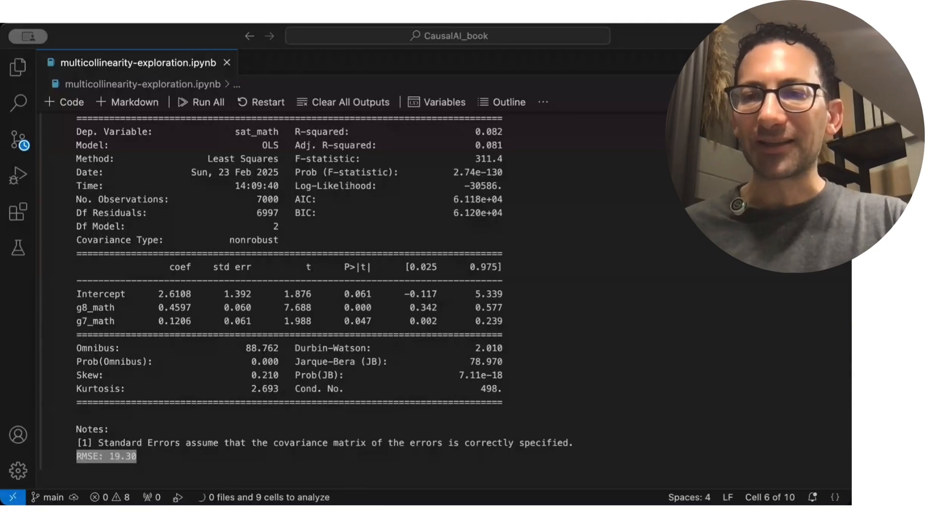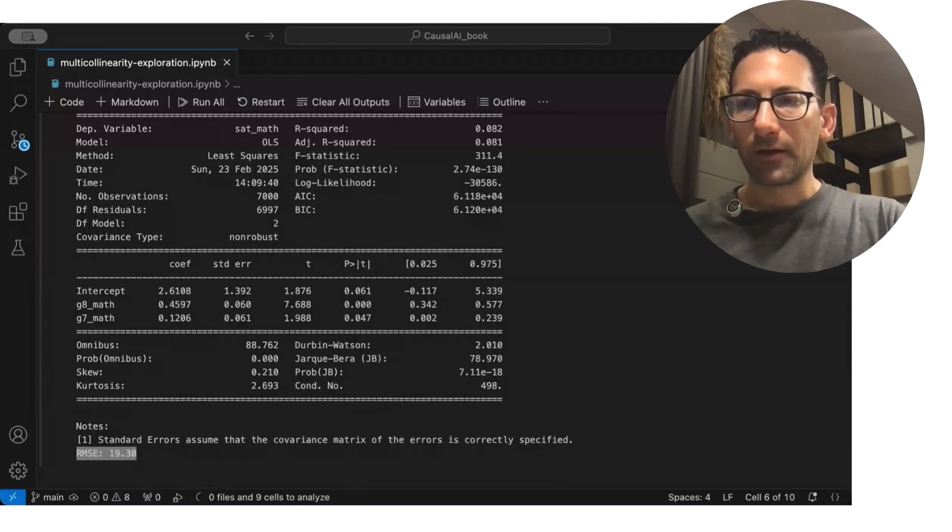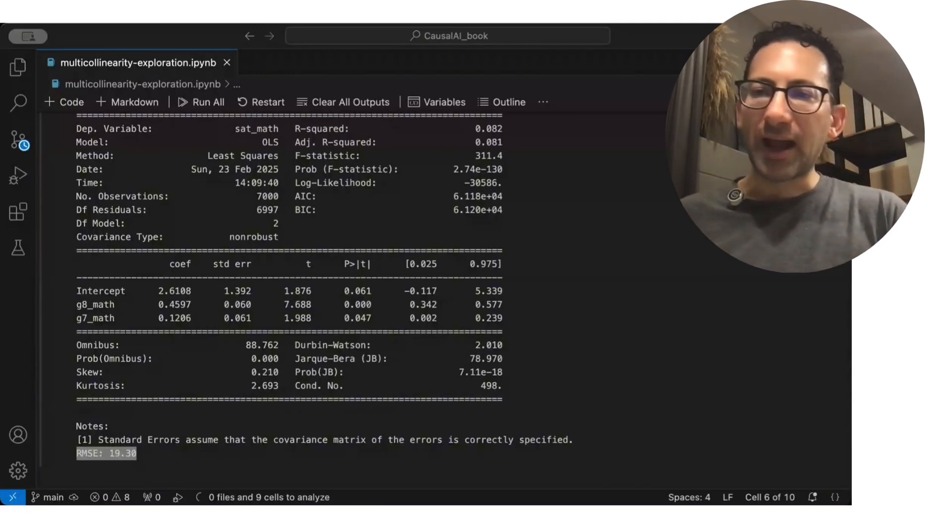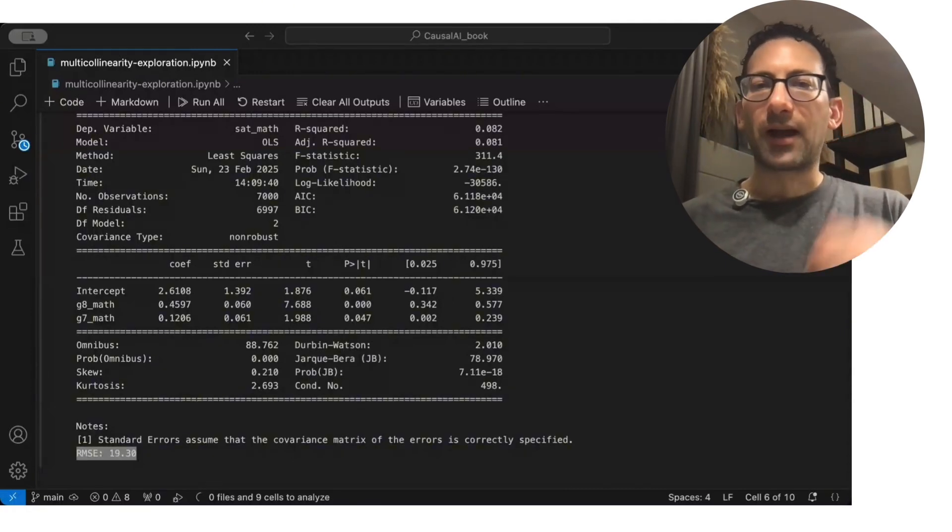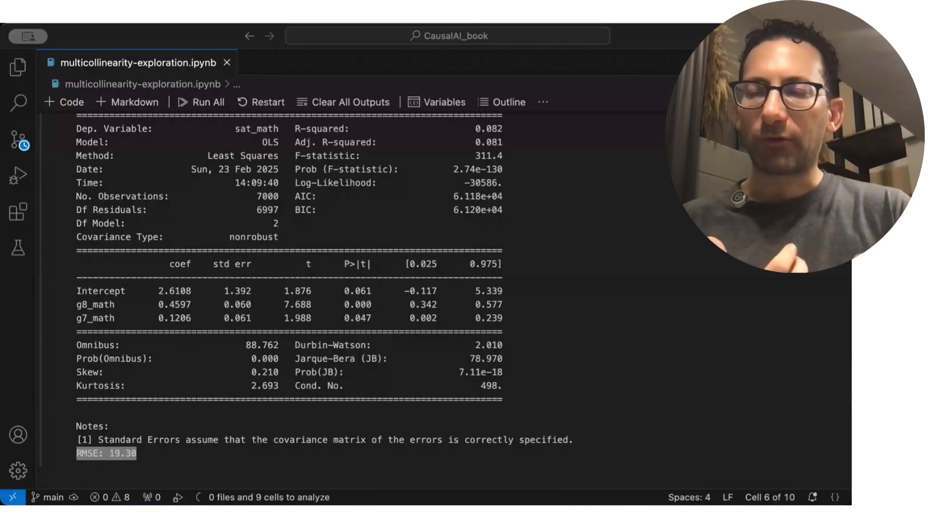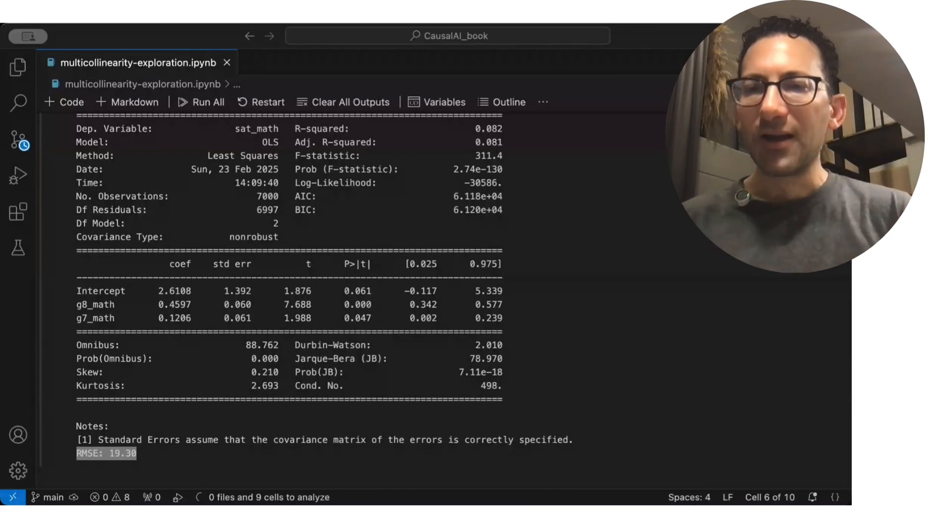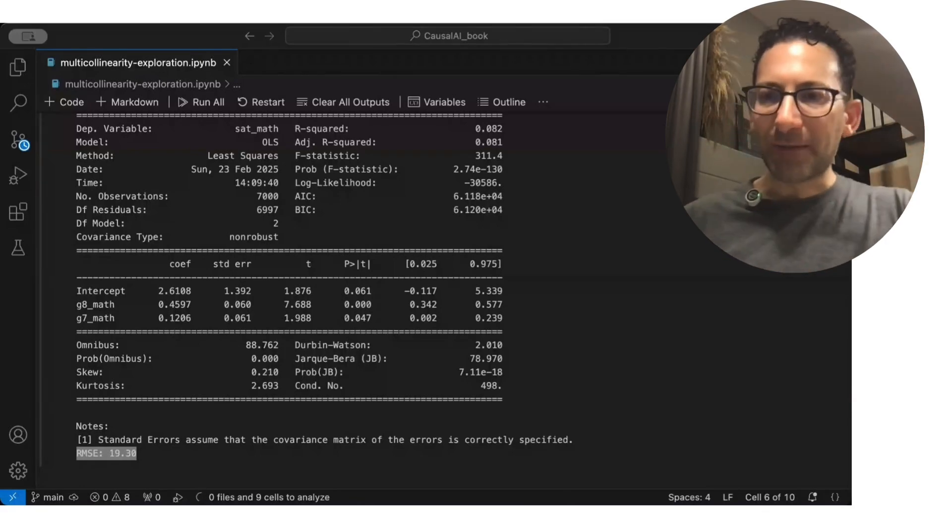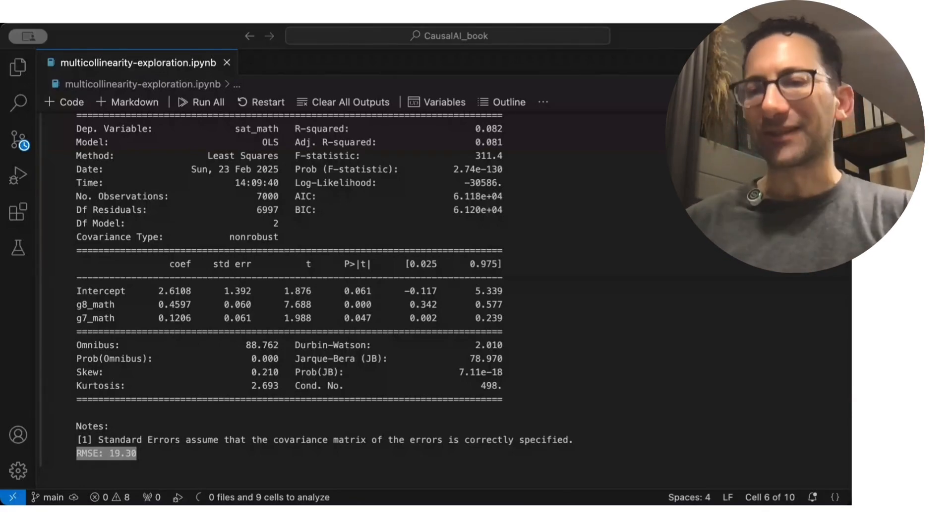And it's actually the same. So even though we had this multi-colinearity issue where it got some of the regression coefficients wrong, it's out of sample predictive power actually was the same.